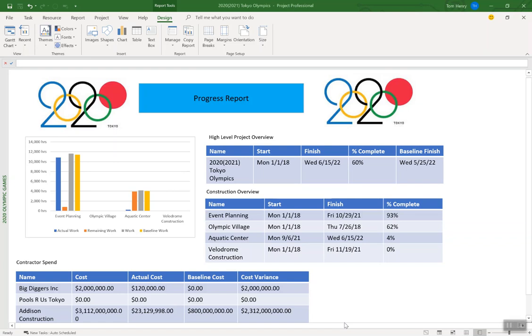Hi everyone, my name is Tom Henry and I'm going to show you today how to create a dashboard in Microsoft Project. As you can see this is a dashboard I've already created. I've put in some nice logos at the top, a nice title here, some charts, some tables to show various information, high-level information about my project.